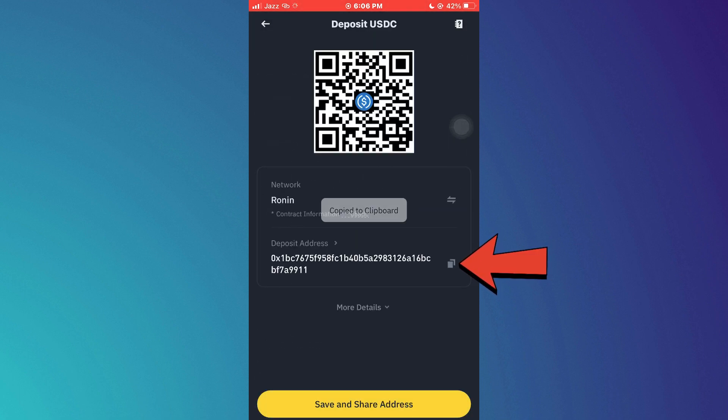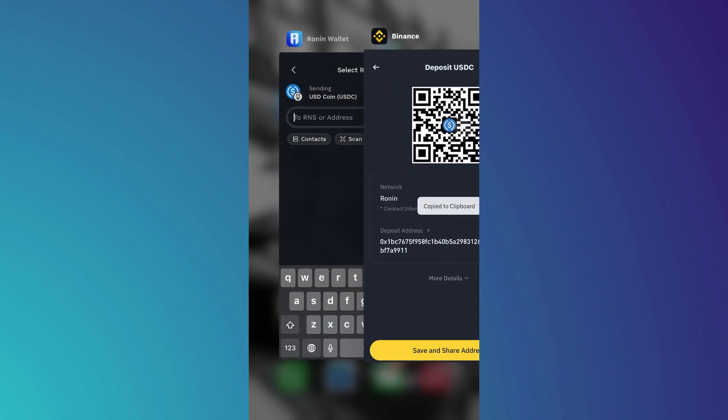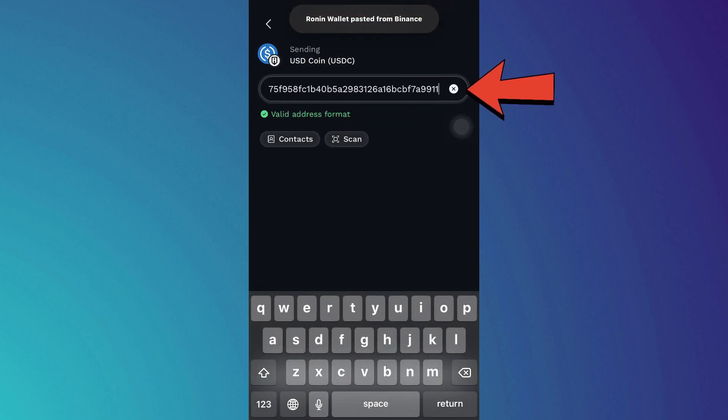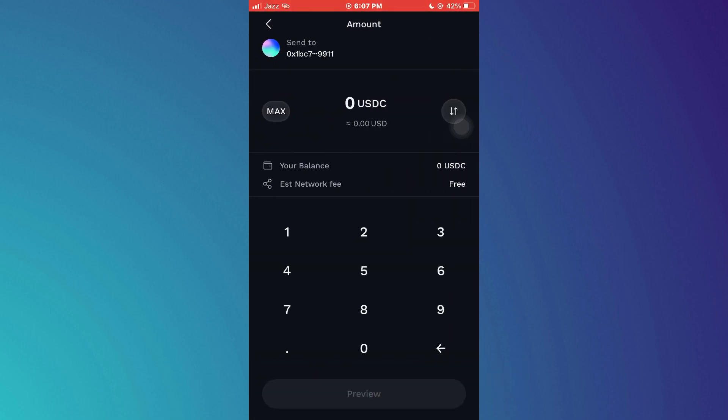After that, get back to the Ronin Wallet, paste the address, and then you will be able to enter the amount. Once you have entered the amount, follow on-screen instructions and you are good to go.